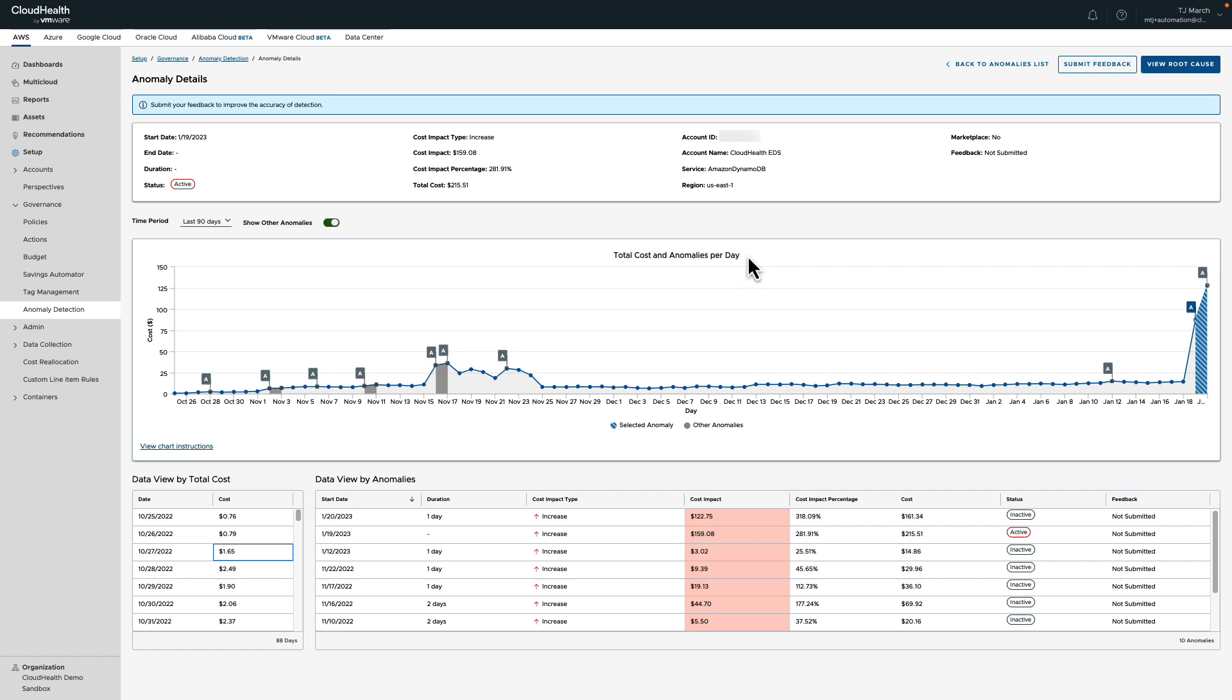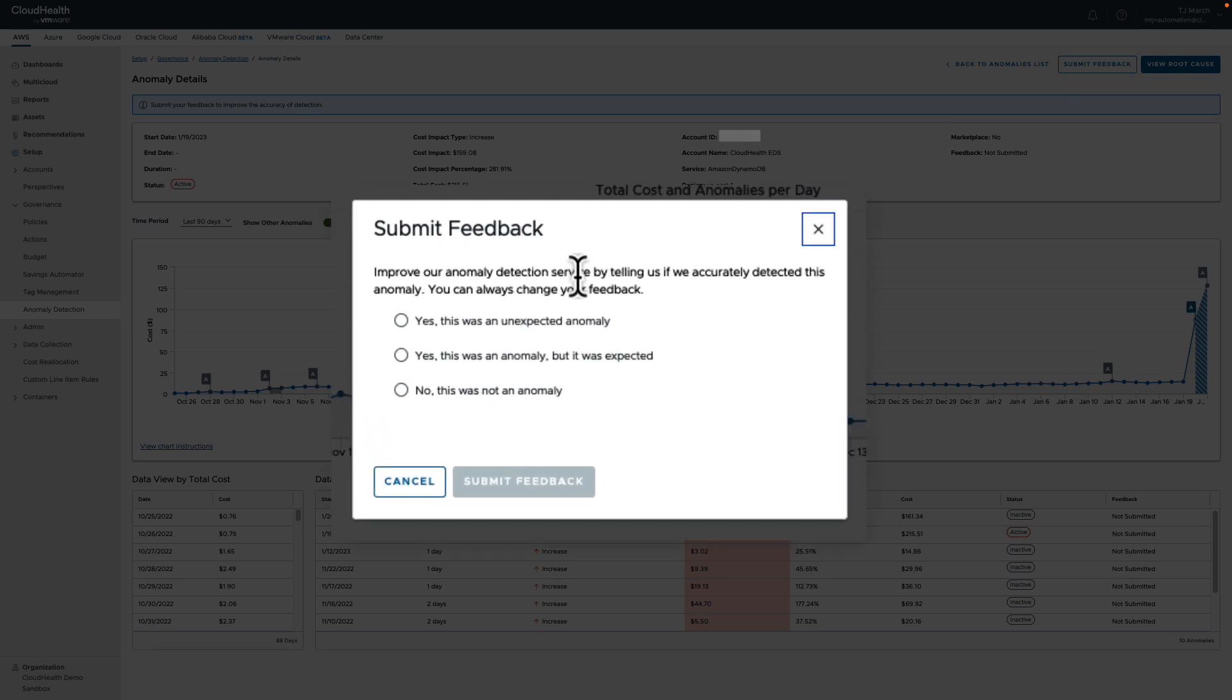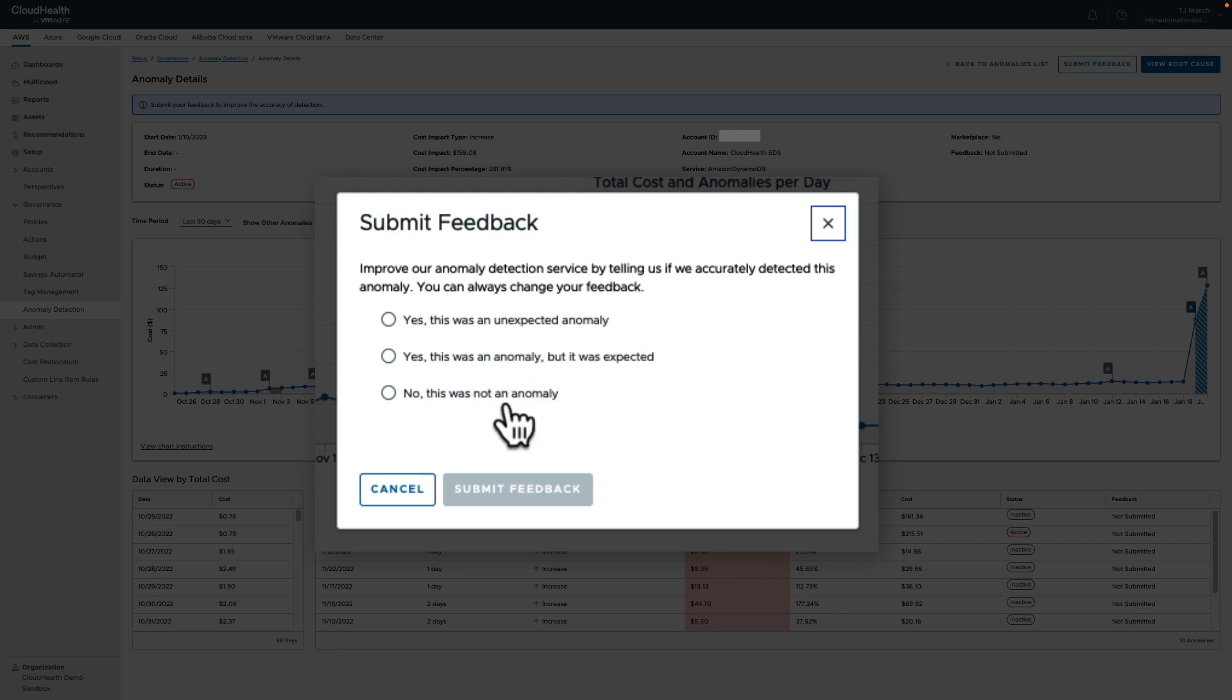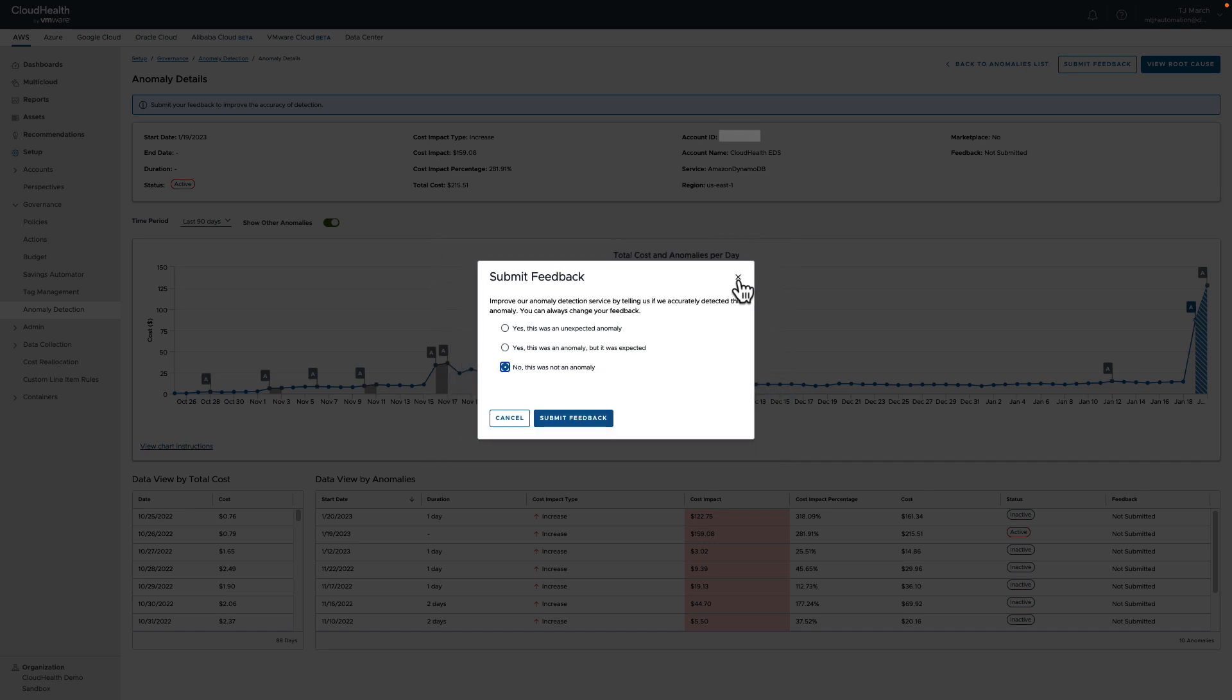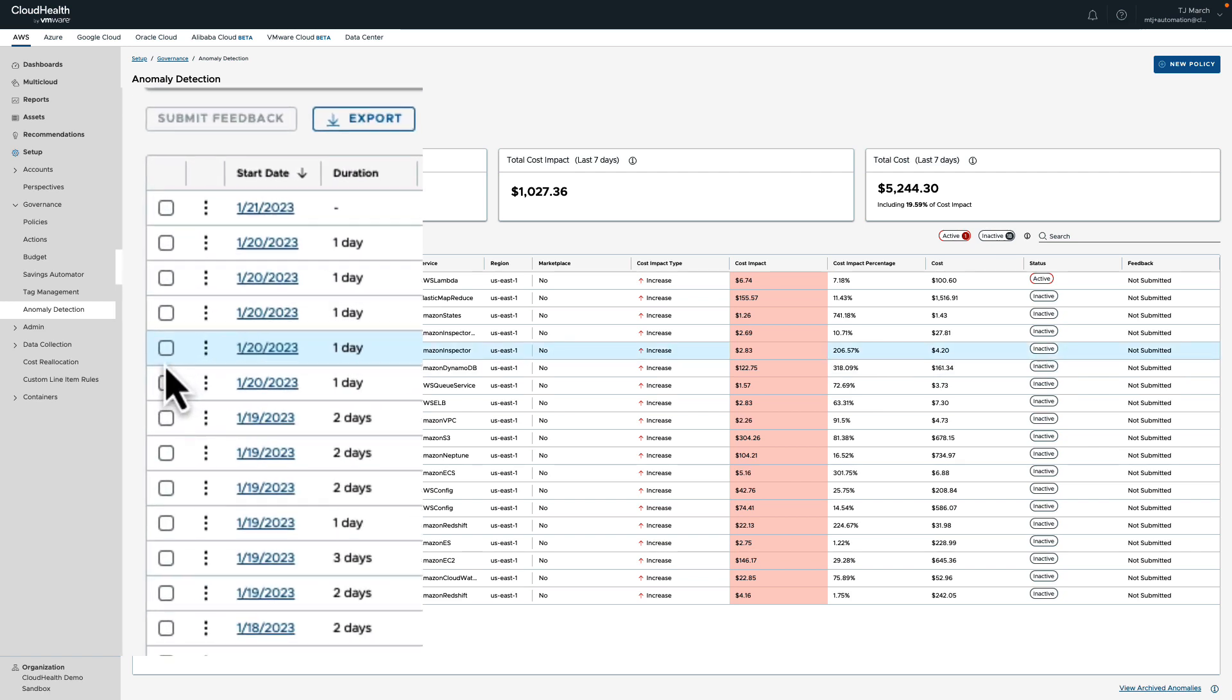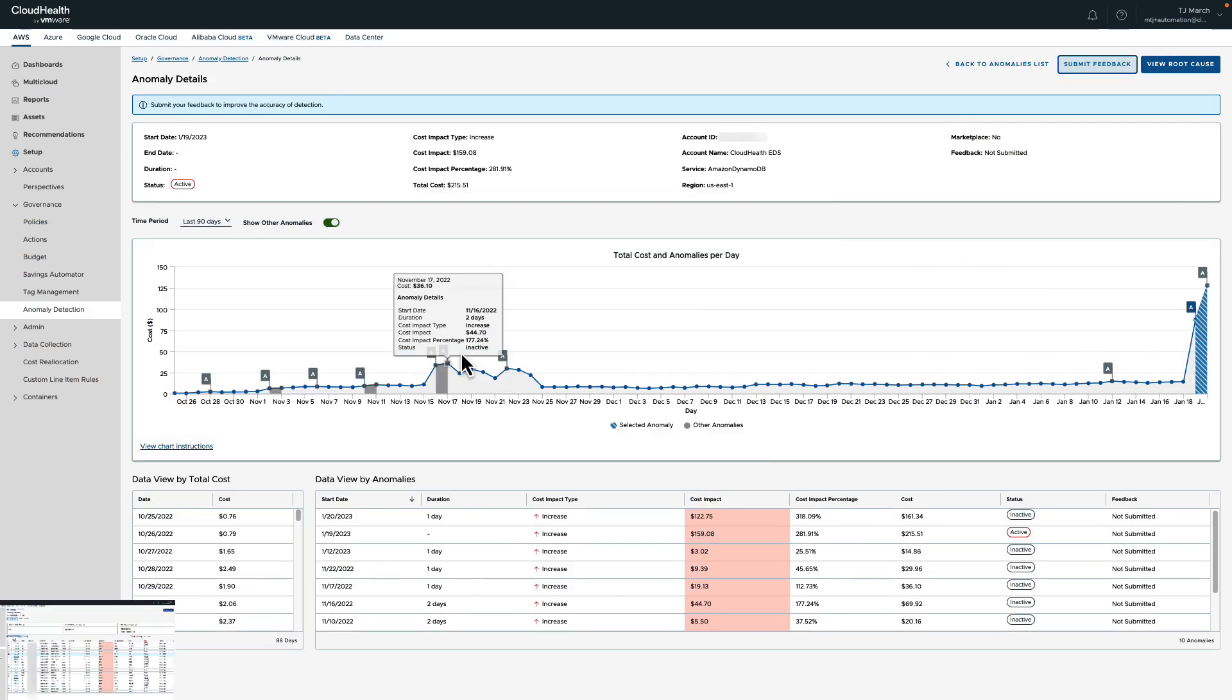Now before jumping in and taking a look at the root cause, I want to highlight another key feature of anomaly detection: the ability to submit feedback. By submitting feedback, you are helping our AI and machine learning engine know if this was yes, an unexpected anomaly, if it was an expected anomaly, or not an anomaly at all and a false positive. By selecting not an anomaly, you'll be moving this anomaly to an archived anomaly state. In addition to being able to help track your anomalies inside your organization, by submitting feedback you're also contributing to the improvement of our algorithms. Submitting feedback can also be done on the main page by checking the anomaly and then clicking submit feedback.